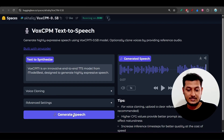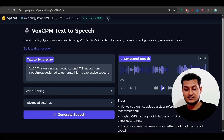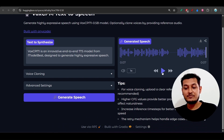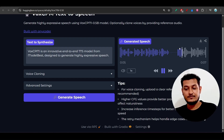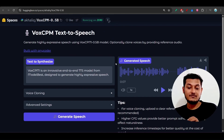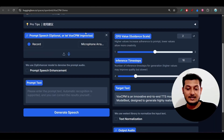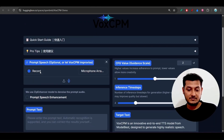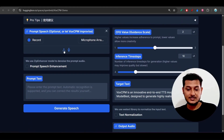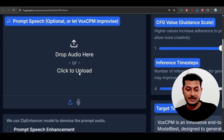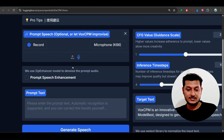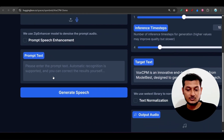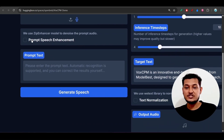If I click on Generate Speech, you can see the speech gets generated. Let me play it: 'VoxCPM is an innovative end-to-end TTS model from OpenBMB designed to generate highly expressive speech.' The voice is exactly clear and simple. They also provide a facility to upload a voice or record your voice - both options are available - as well as prompt speech enhancement and prompt text input.